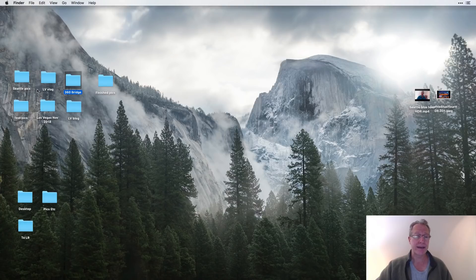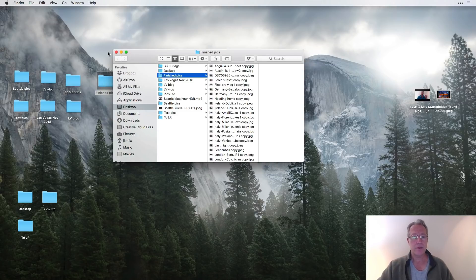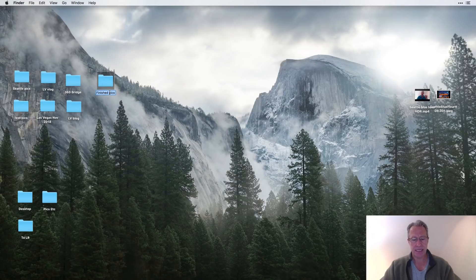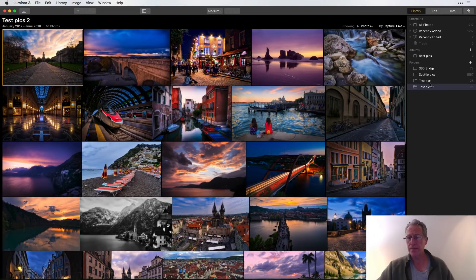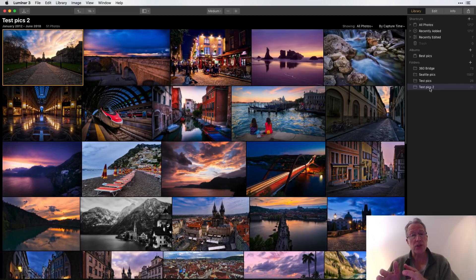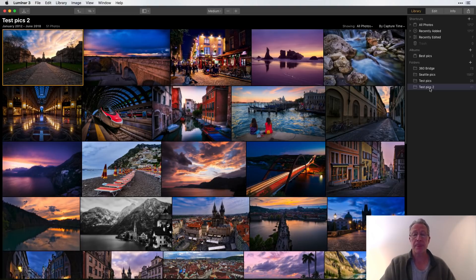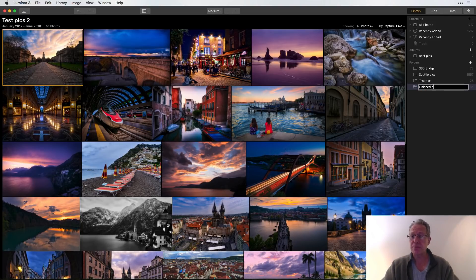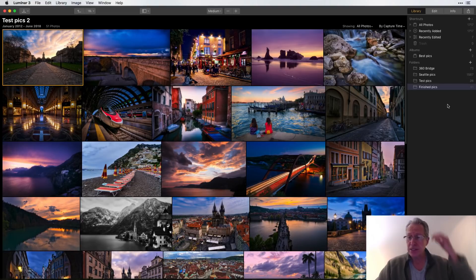Let me show you on my desktop — there's 'Finished Pics,' there's my '360 Bridge,' my 'Seattle Pics,' and my original 'Test Pics.' I'll rename it back to 'Test Pics 2' on the desktop, and now back in Luminar it shows 'Test Pics 2.' So the file structure and naming are in sync — you can change it in Luminar and it'll change the source, or change it at the source and it'll be reflected in Luminar.